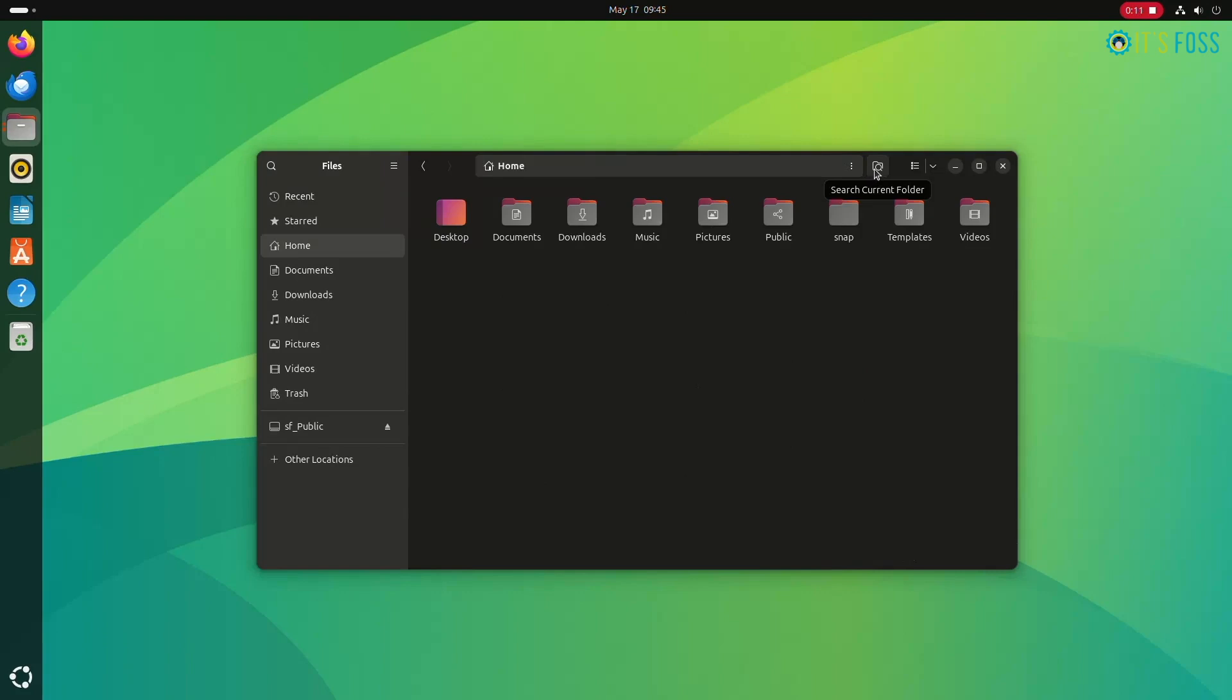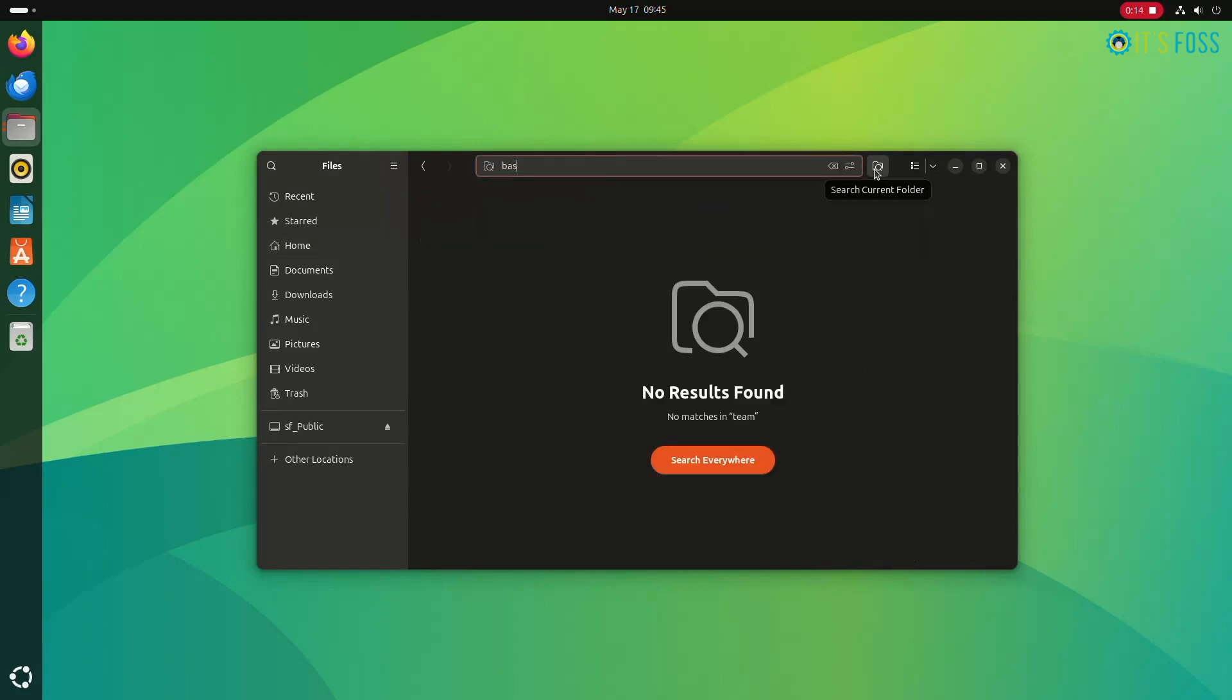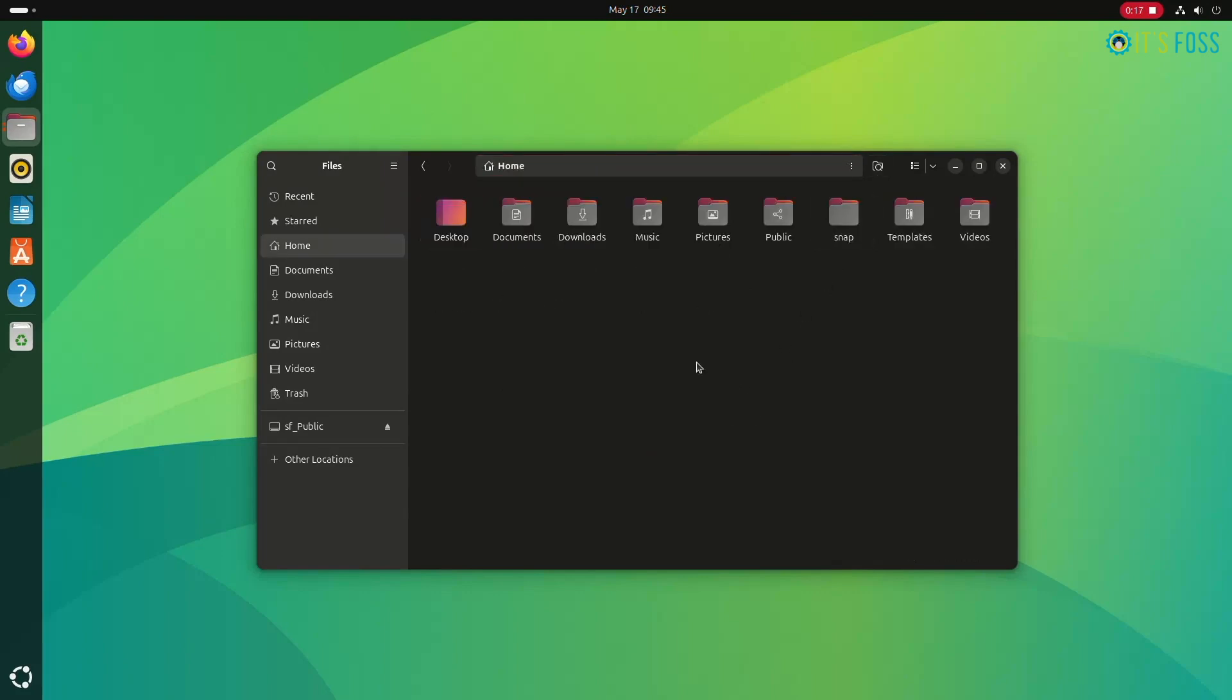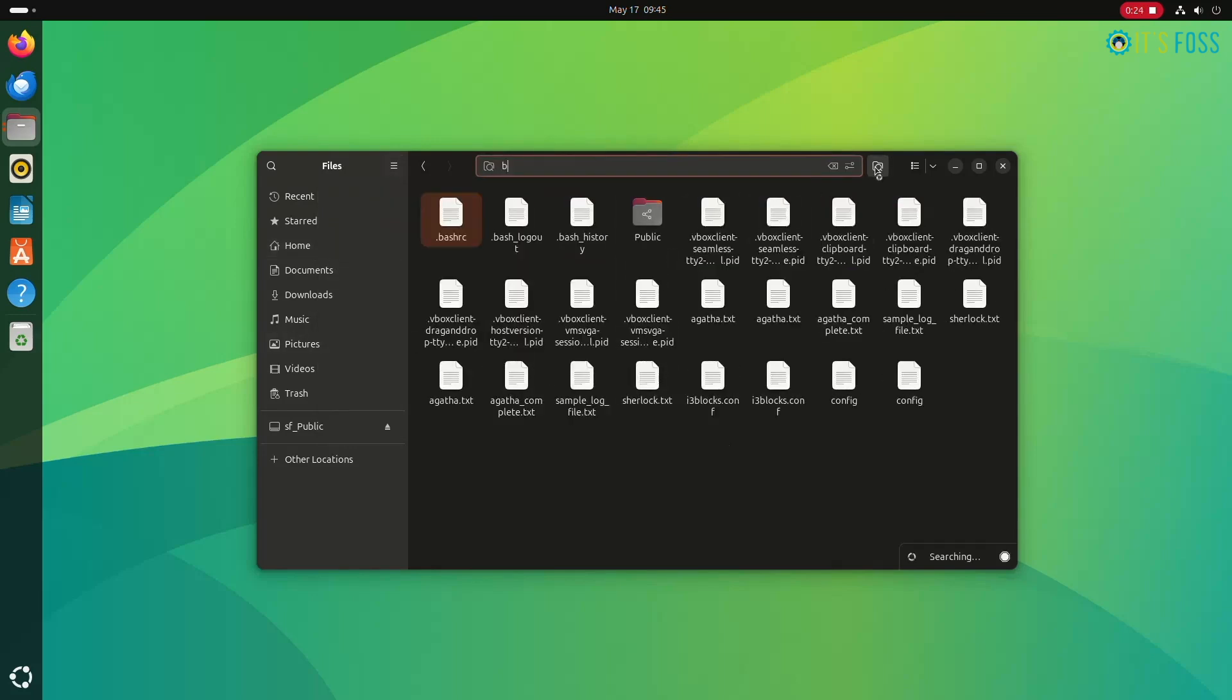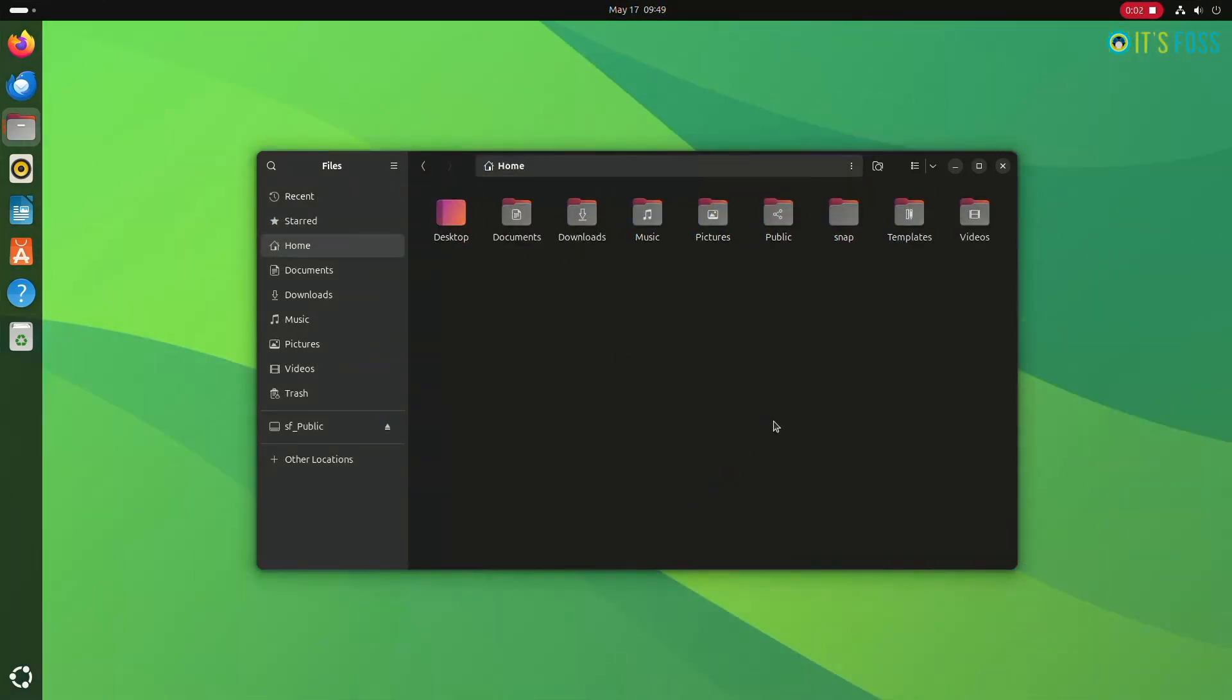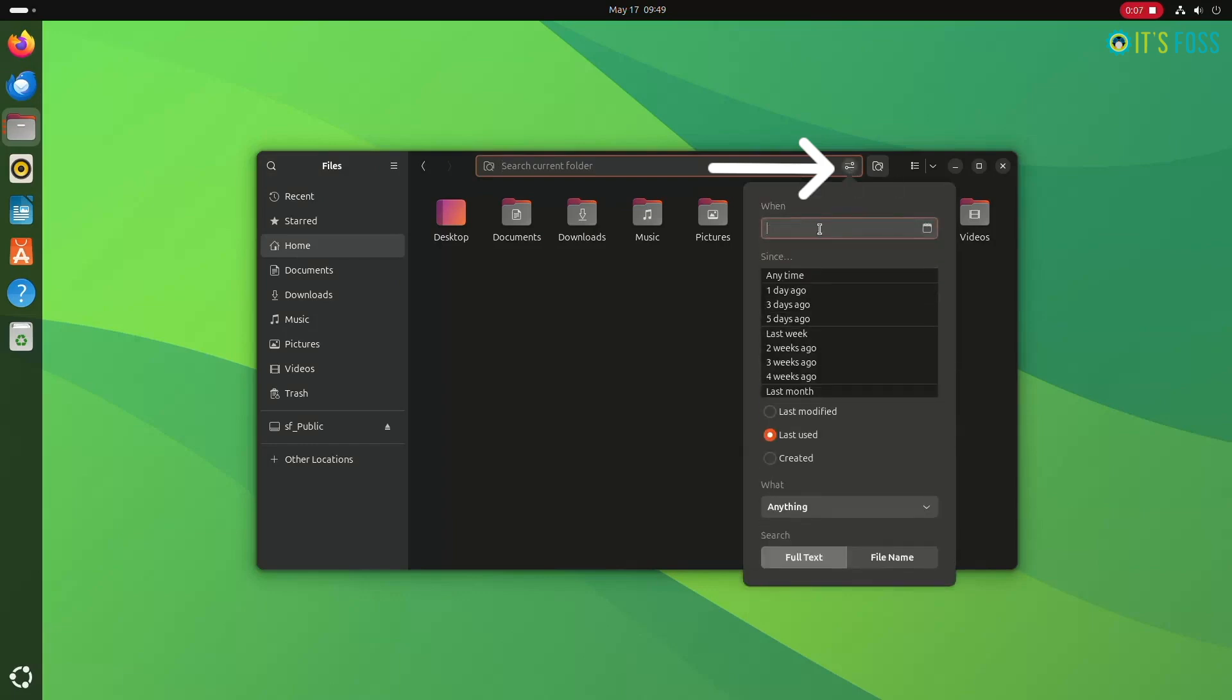But you can also refine your search based on time, file type, and a lot of other factors. For example, you can filter your search based on the time the file was created or modified. All you have to do is when you start your search, you will notice a dropdown menu near the search button. Click on it and you will see menu options with filters for your search.